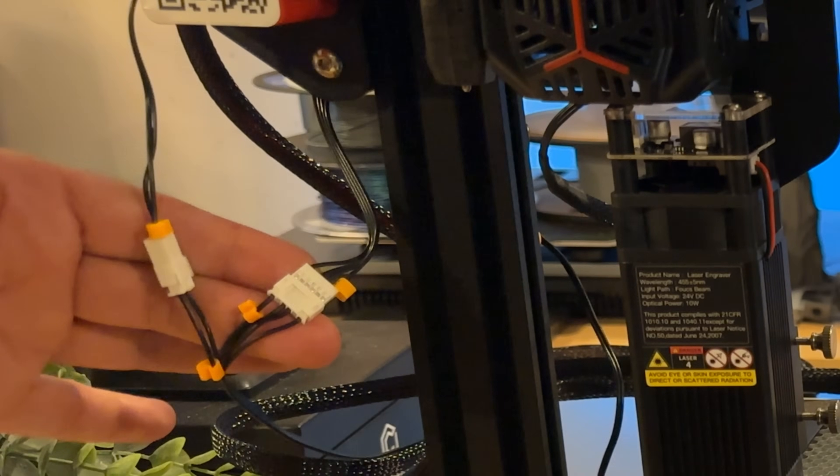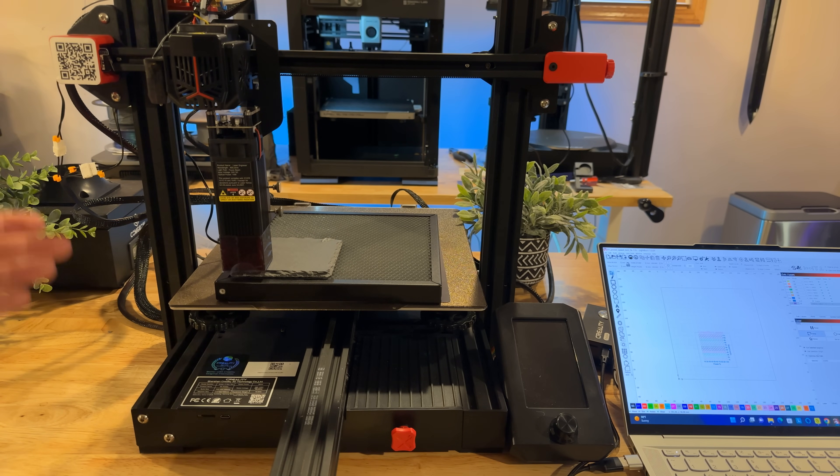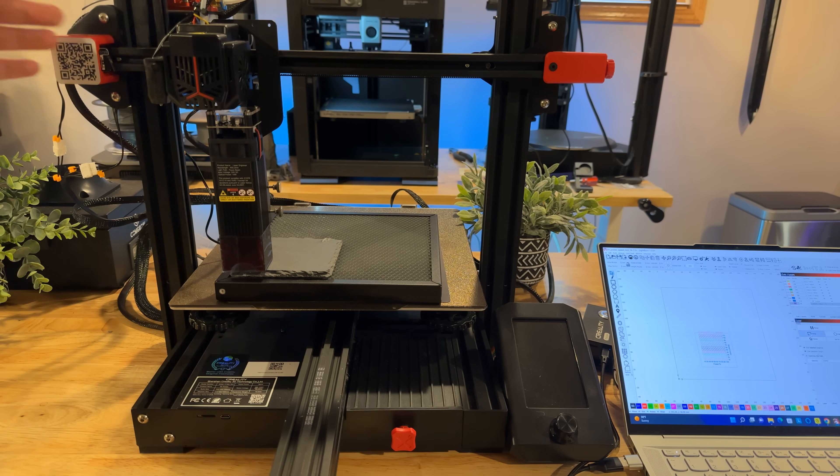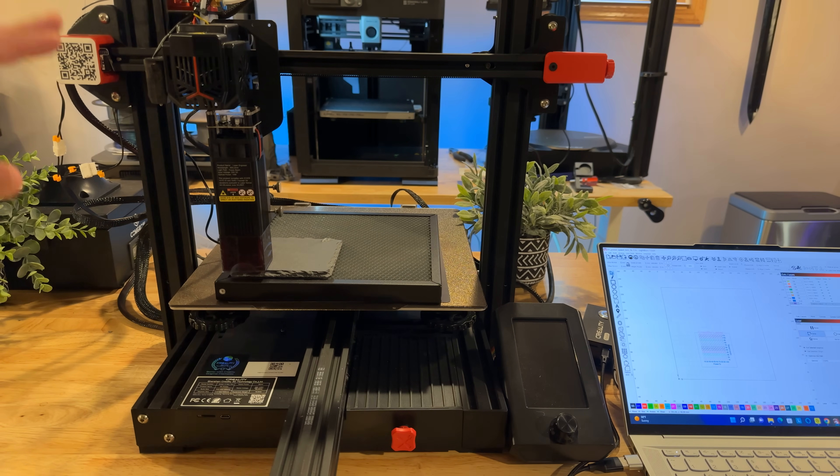And then what you do is you connect it to several points. So you're connecting it to your X and your Y, disconnecting the actual printer itself and then connecting all the components of the laser.